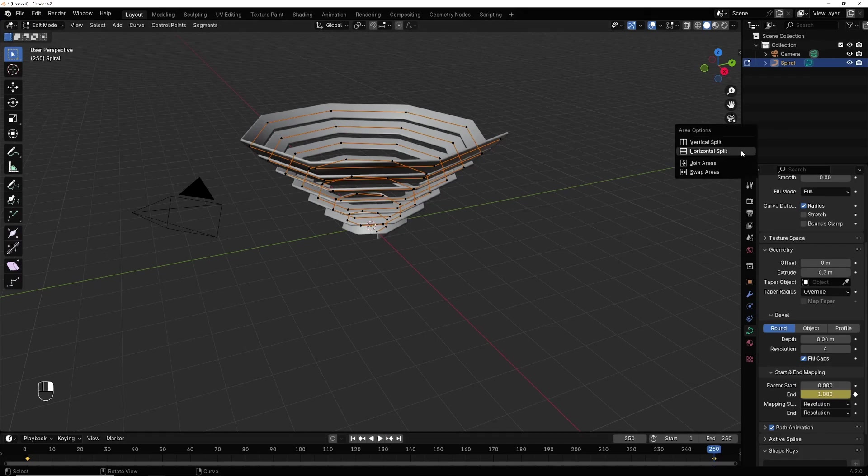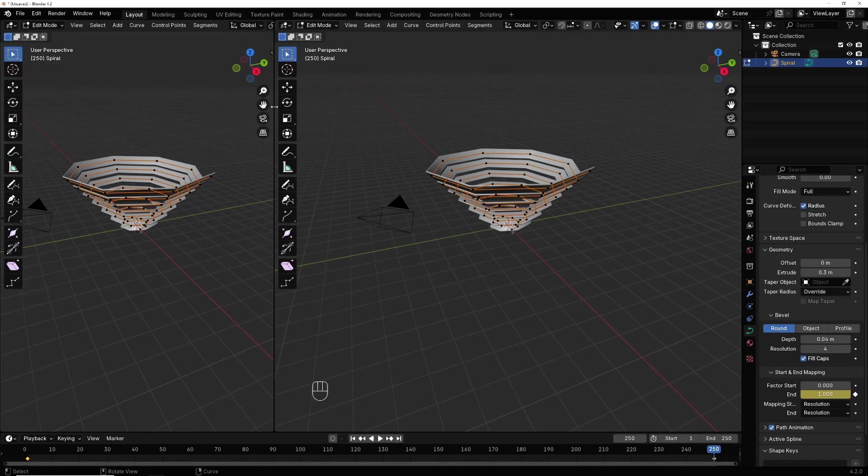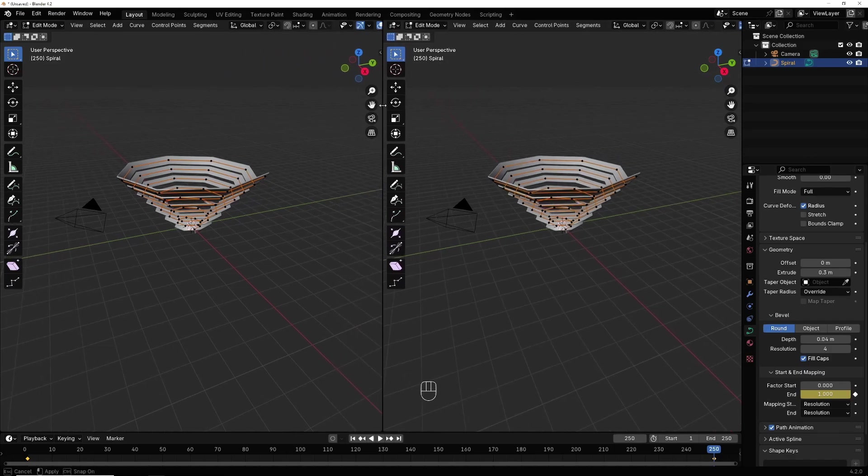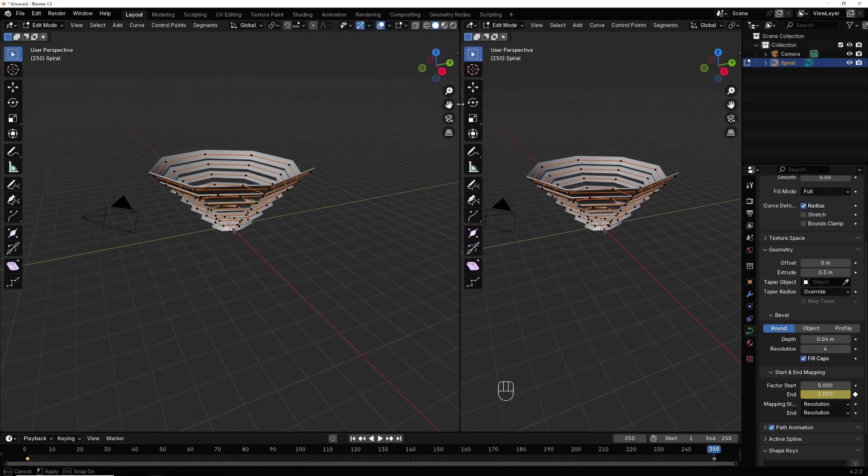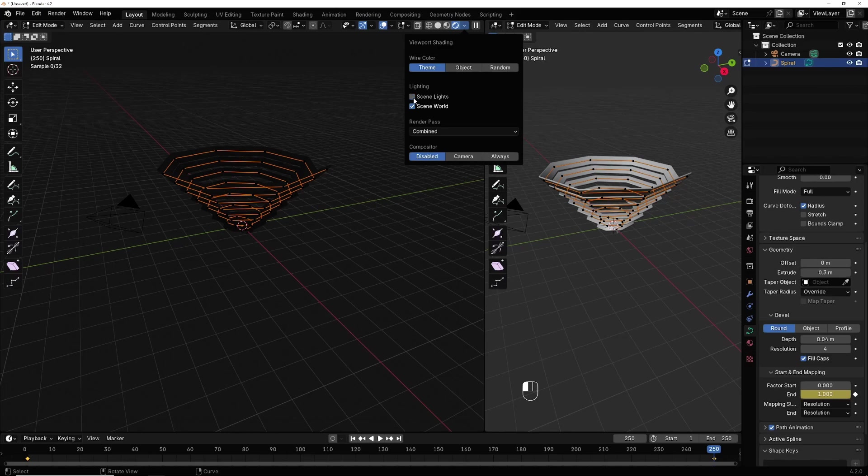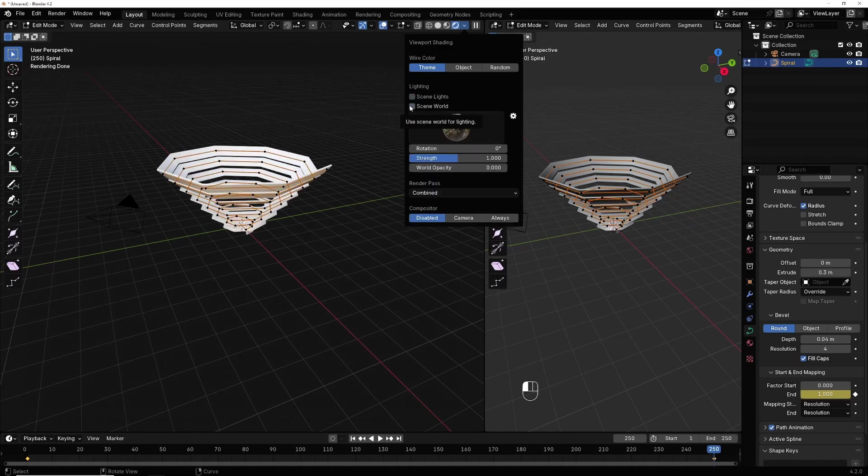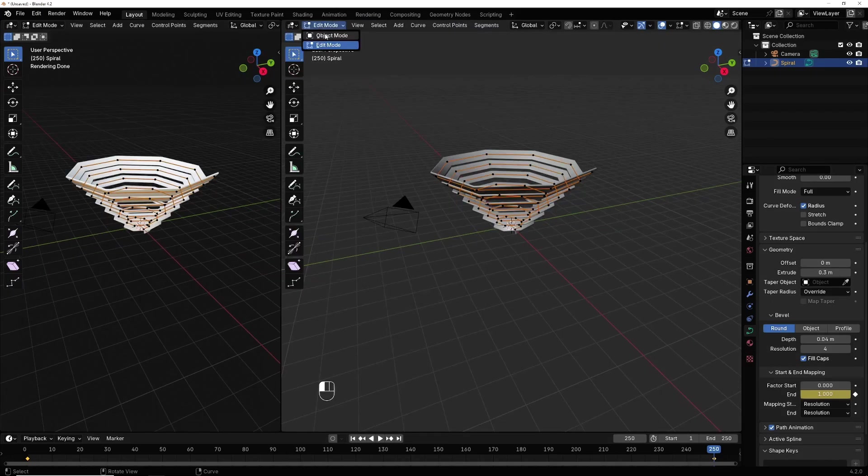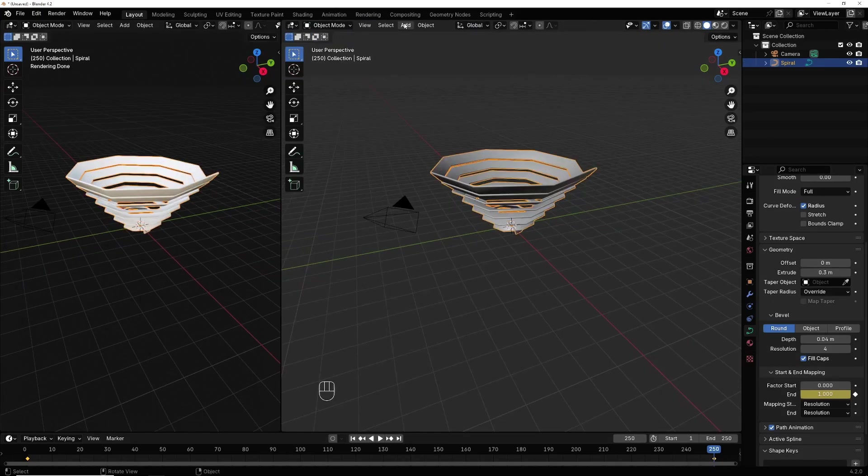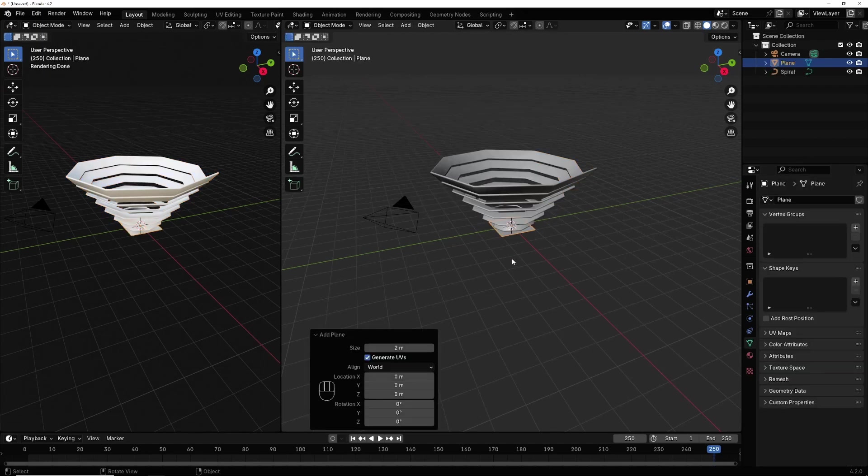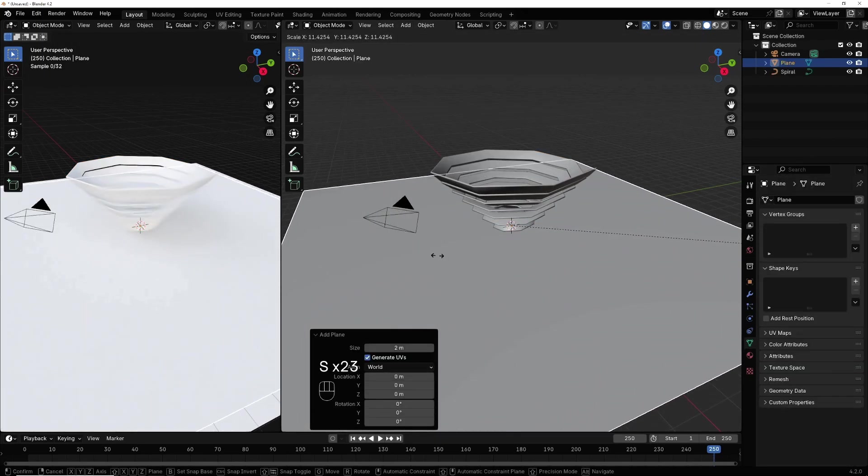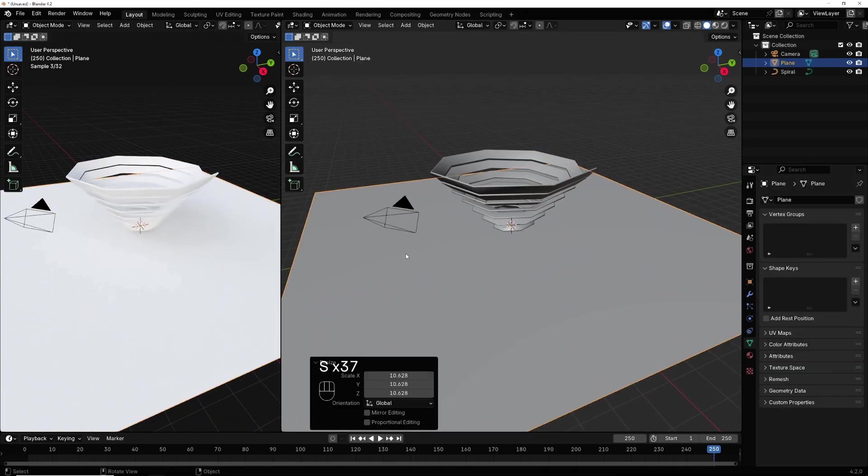So here, right click, vertical split. I make it in render view. Go back to object mode, enter in add, I add a plane, S to make it bigger.